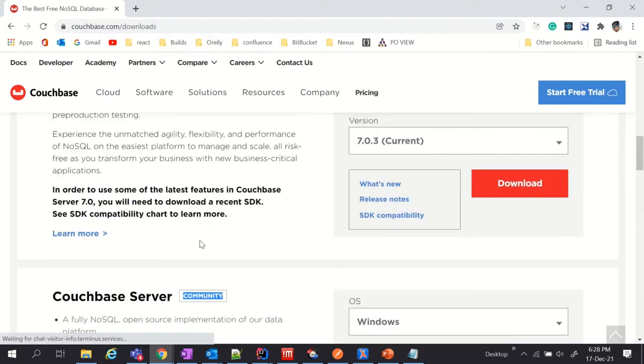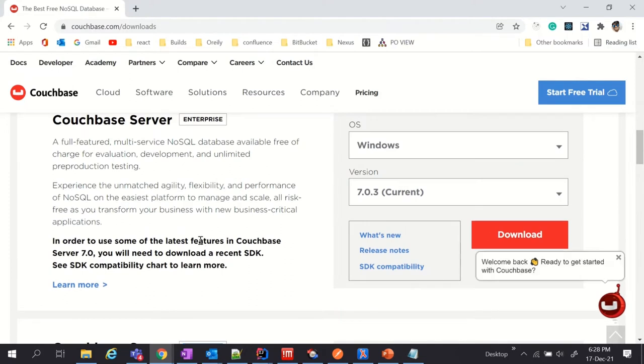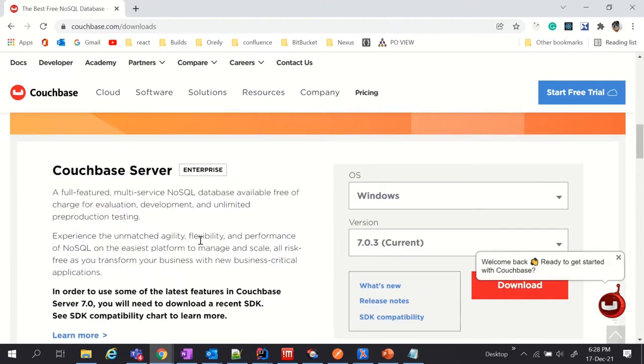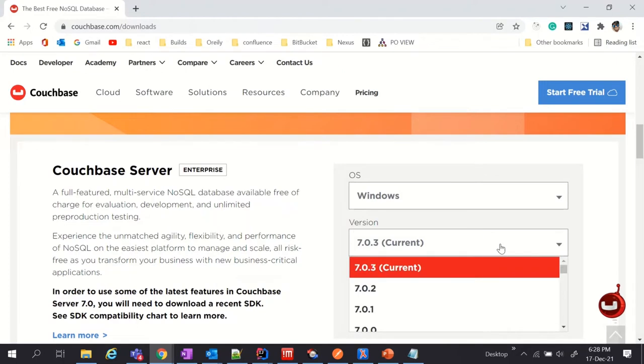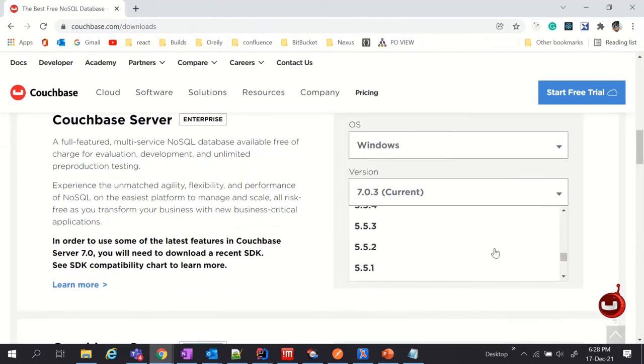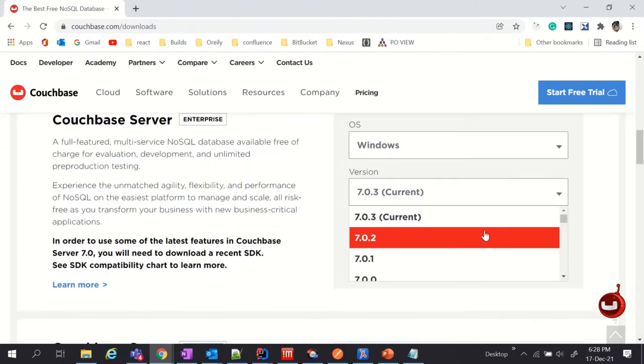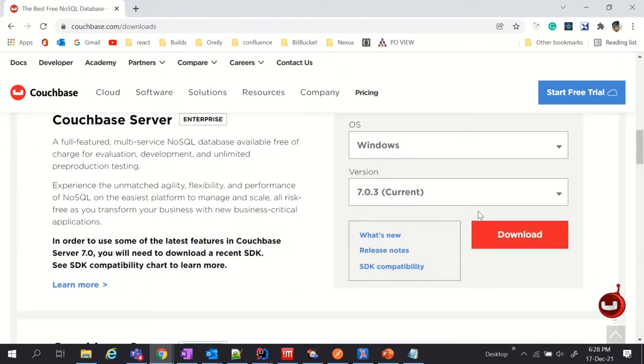Full features are provided by enterprise edition, so I am going to download installer for enterprise edition. You can download any version from the list. Let us download the current version.